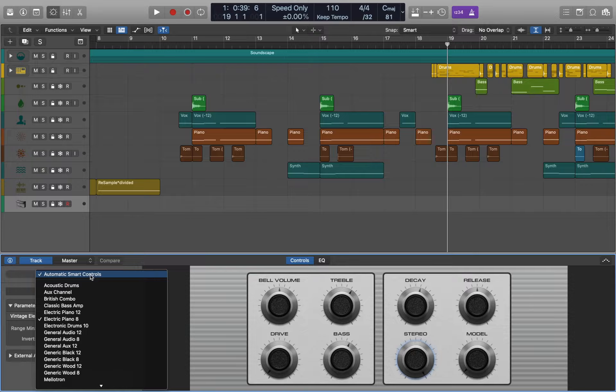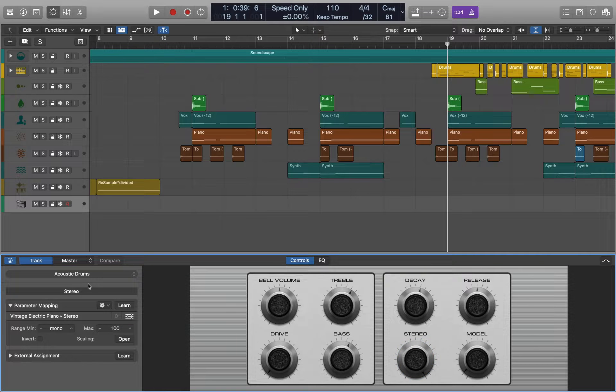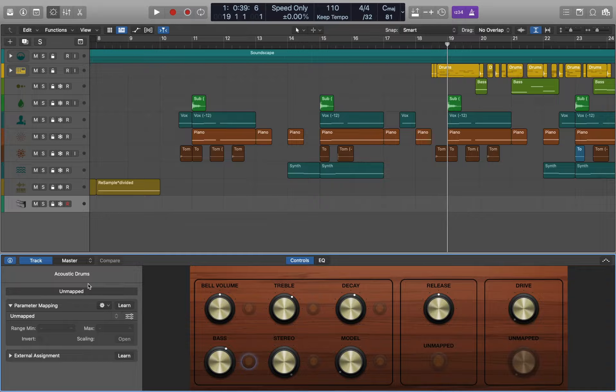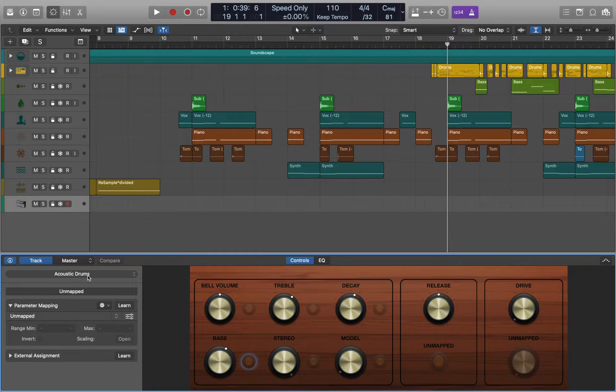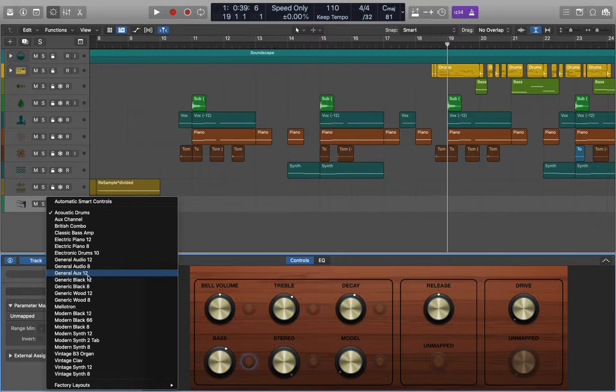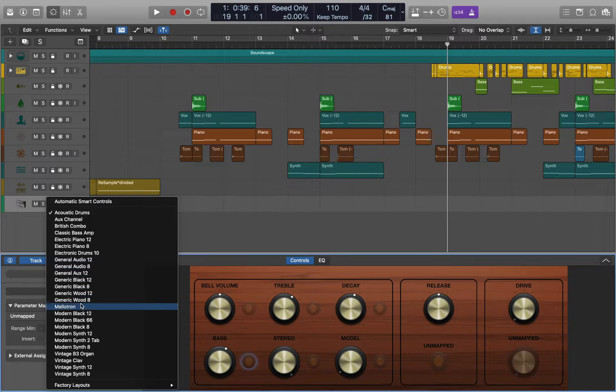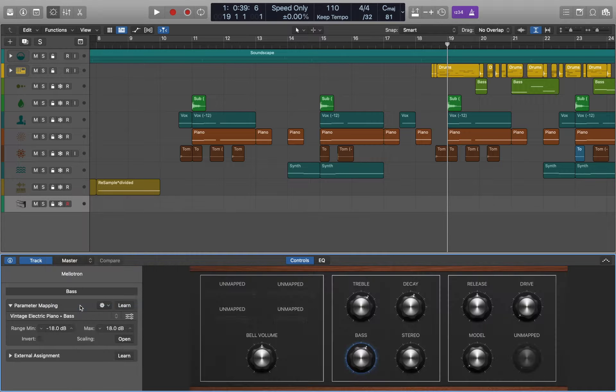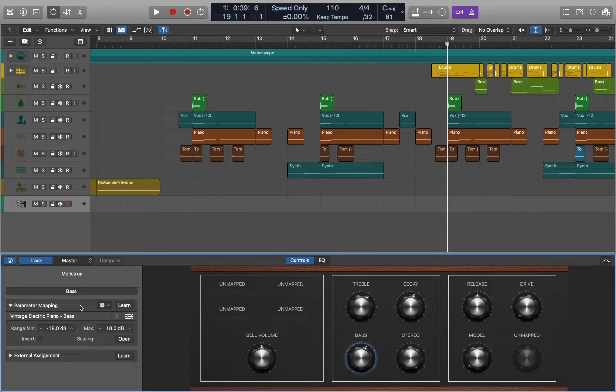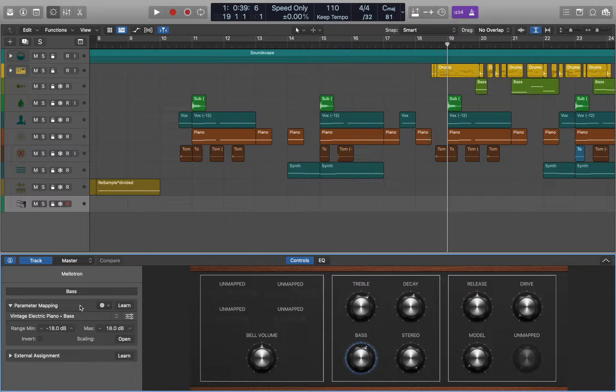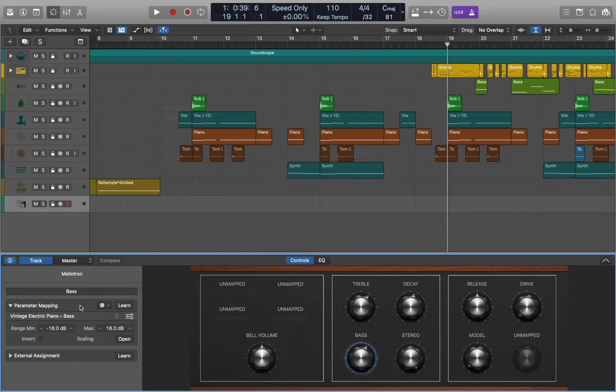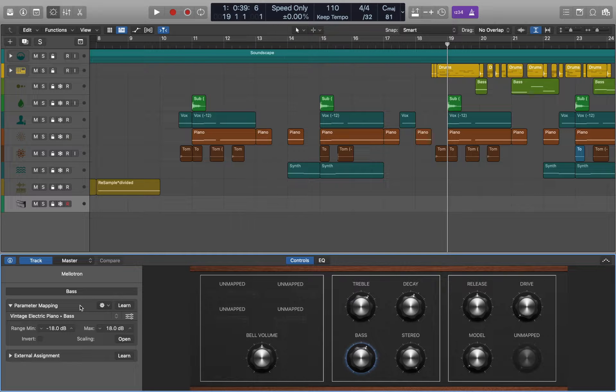You can easily switch between different layouts that include knobs, buttons and pop-up menus. In this example we are going to use Melatron. Now we can see a set of screen controls that we can adjust to control the sound of the patch, and it's up to you what you want to include.